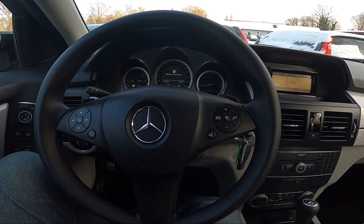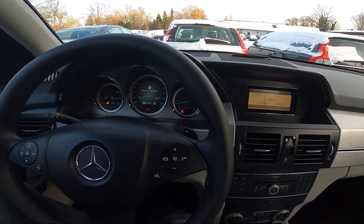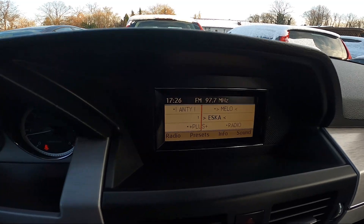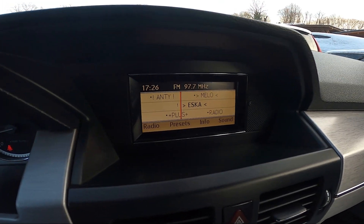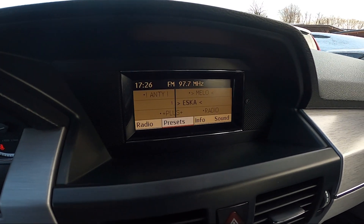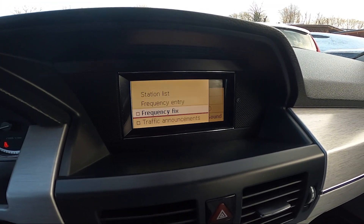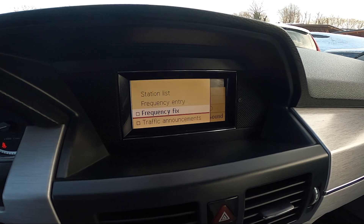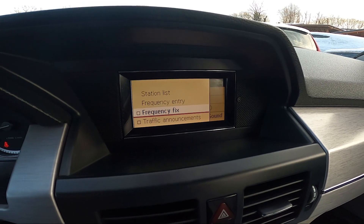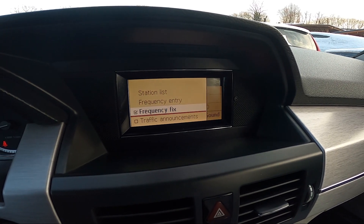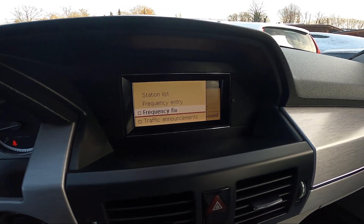In the beginning take a look at the screen display and go to radio. Enter radio and press functional button on frequency fix to enable or disable this function.